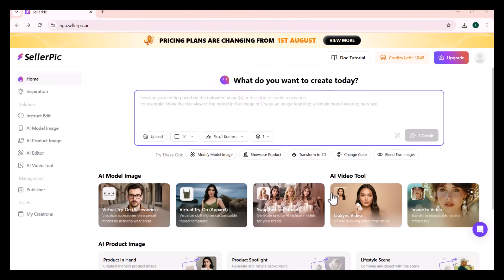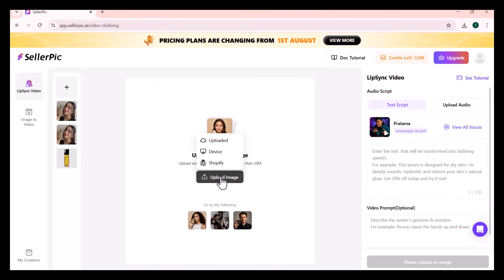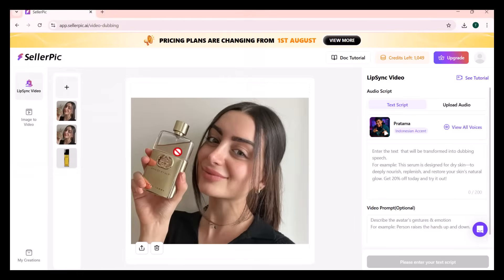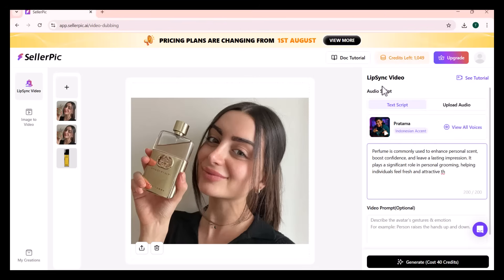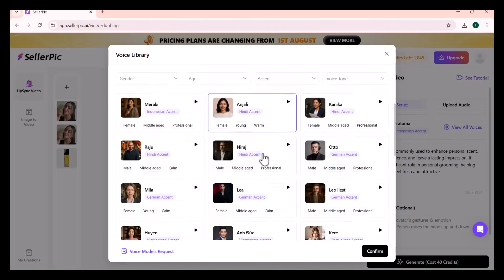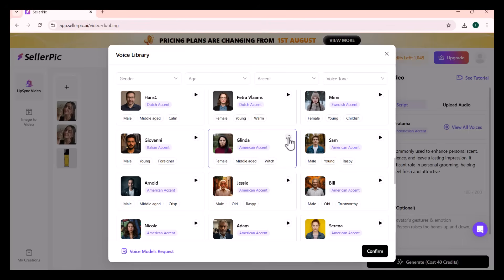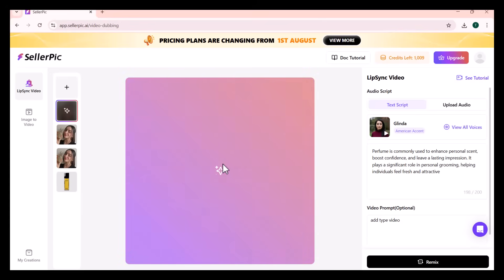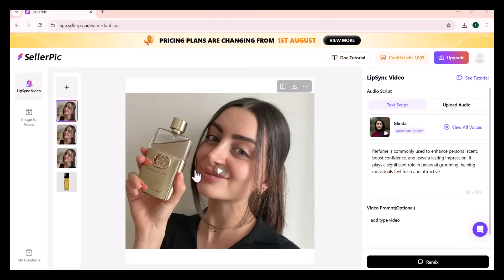Moving next to Lip Sync Video. Here you need to upload a product — I am uploading an image of a woman holding a perfume, as you can see. Now I am writing the text which she will speak. You also get the option to upload your own audio, or you can choose from the audios provided. Many accents are available — I am choosing one with an American accent. After writing the video prompt, click on Generate. It will create your image into a video in a few minutes. As you can see, let's play the video.